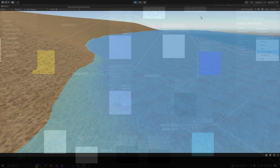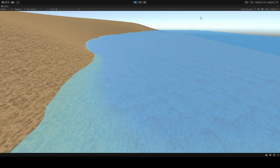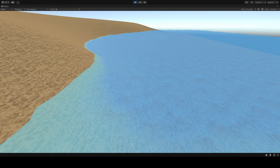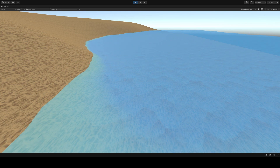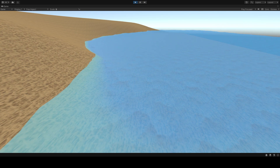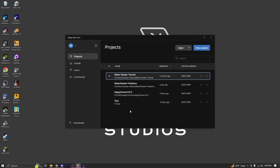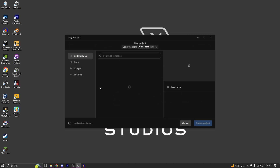That's it. If you make sure that all the settings I showed you here are correct and you follow my previous water shader video from beginning to end, I'm pretty sure your water shader is going to be working correctly. The next thing I'm going to show you is how to switch from the built-in renderer to the Universal Render Pipeline.